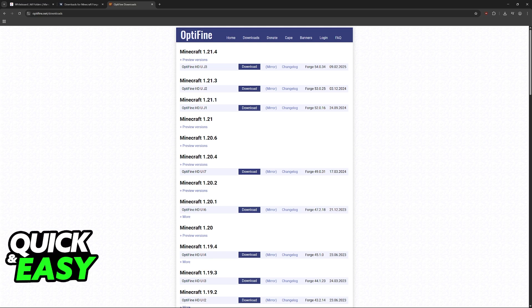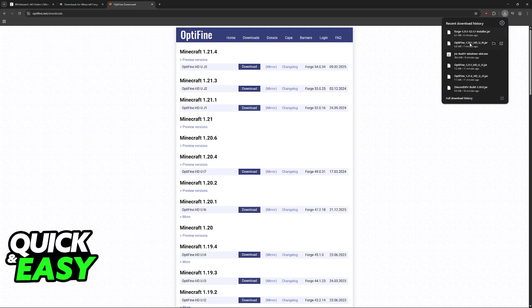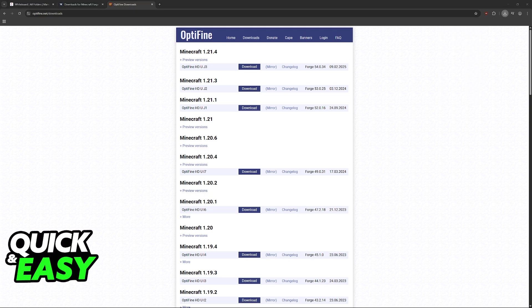Of course if you aren't going to be using Forge then you can skip this step. Click on download and once again you'll receive a jar file but instead of opening this jar file, you go to appdata.